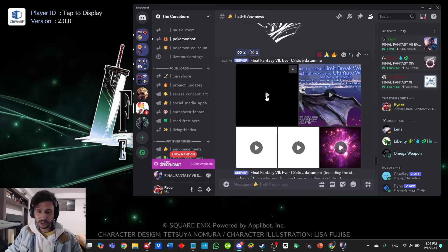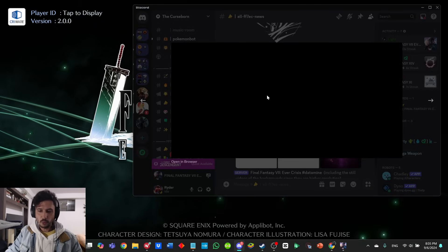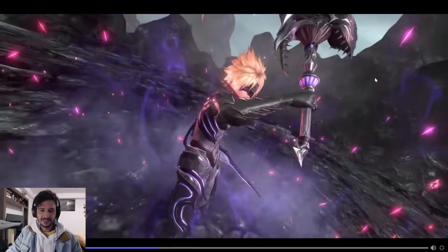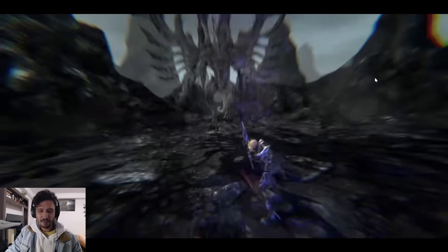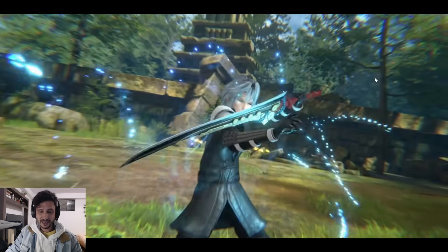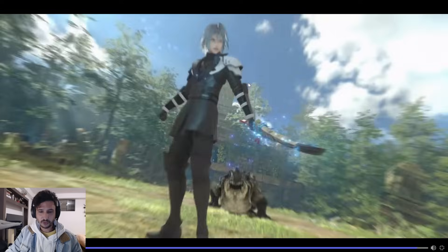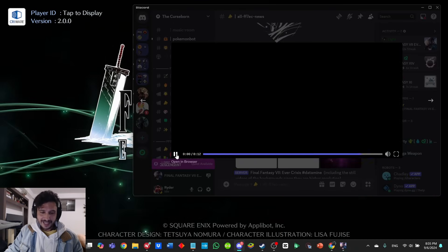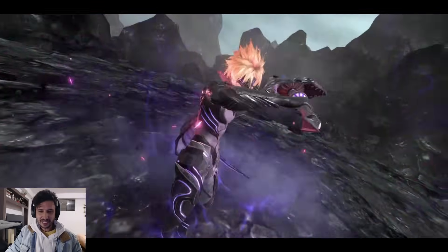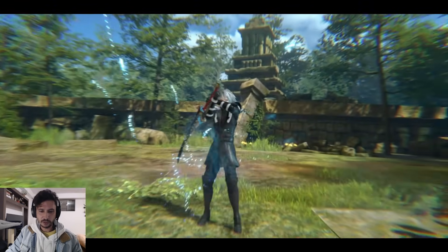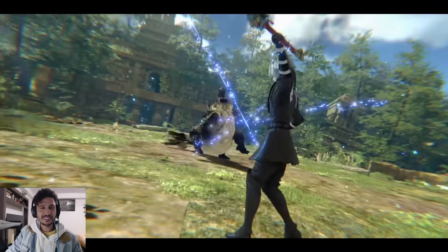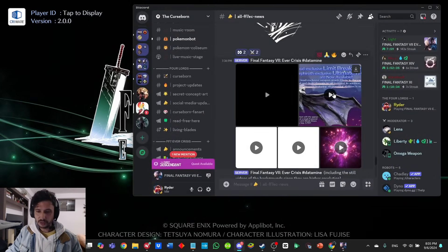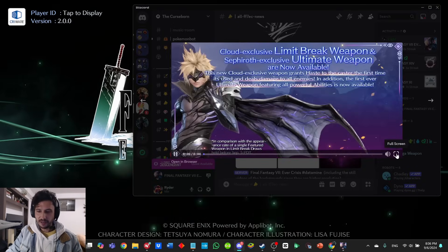We have a new draw—it's Cloud's Bahamut Garb, and it looks absolutely awesome. It also looks like it's showcasing Sephiroth's new ultimate weapon as well. Not gonna lie, the animation there—if this is Sephiroth's ultimate weapon, the weapon looks sick, but the animation for an ultimate weapon could be better. It's not that cool, but maybe I'm wrong.